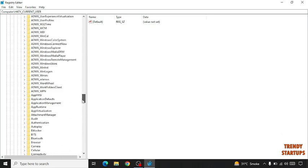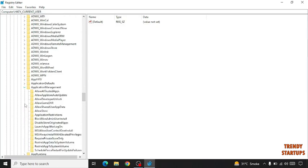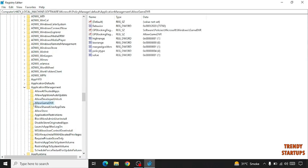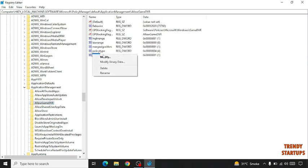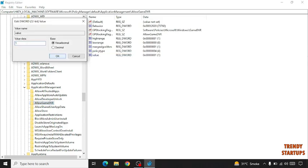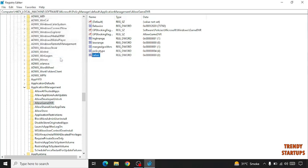Now here you have to find Application Management and click on AllowGameDVR. Here you have to select Value. Right-click on it, click Modify, again set the value to 0, and click OK.